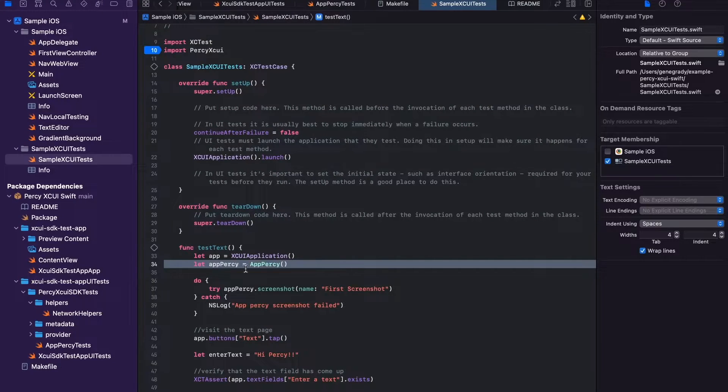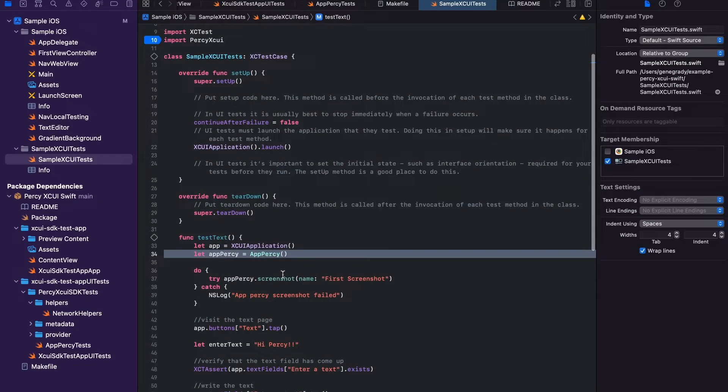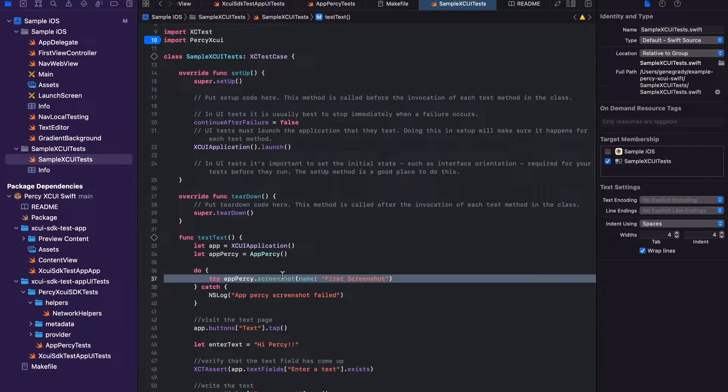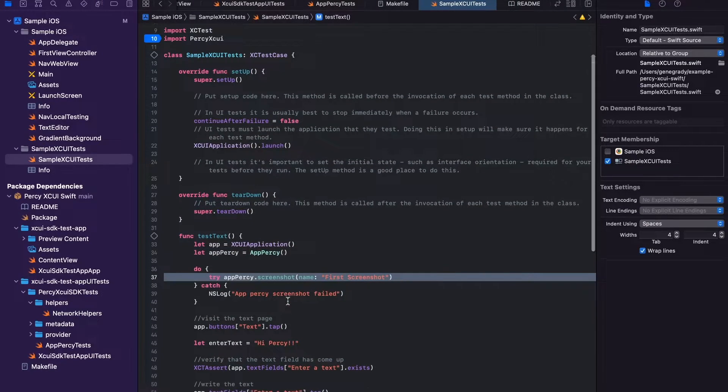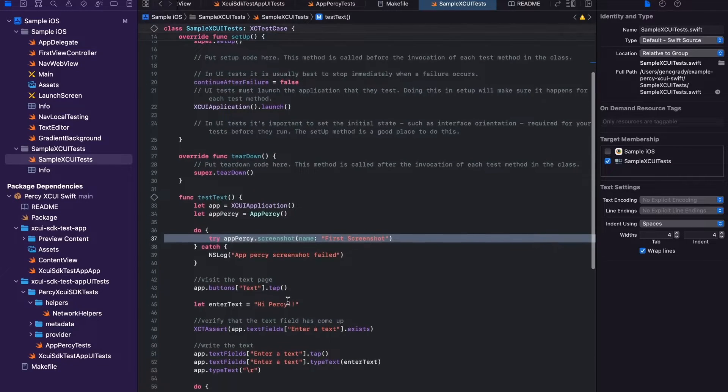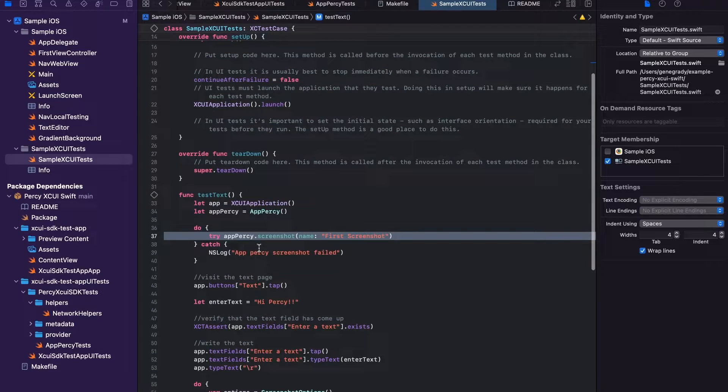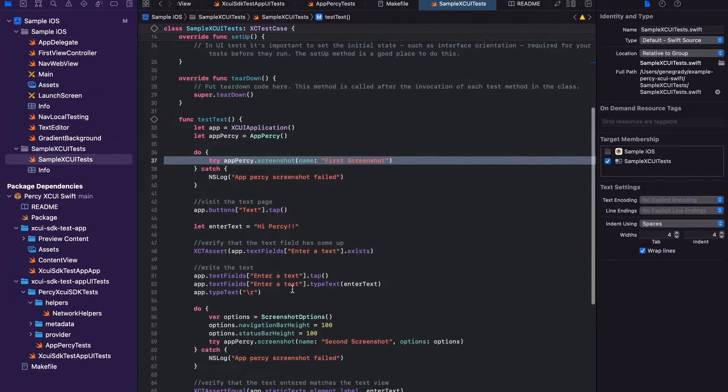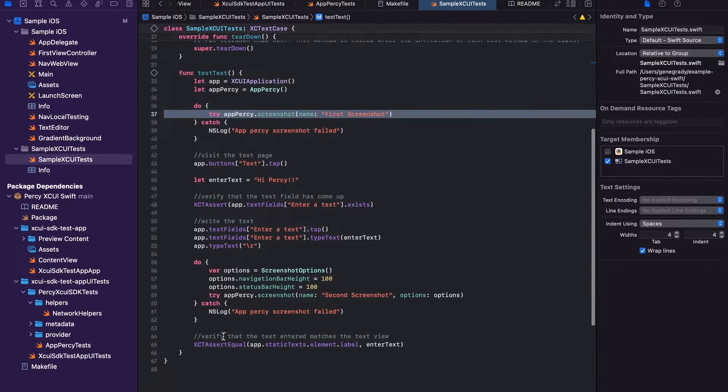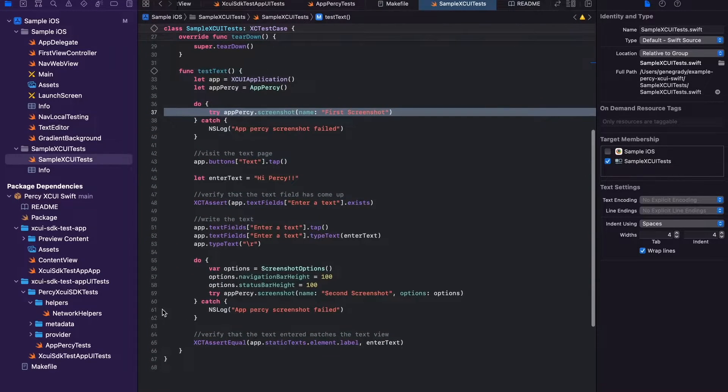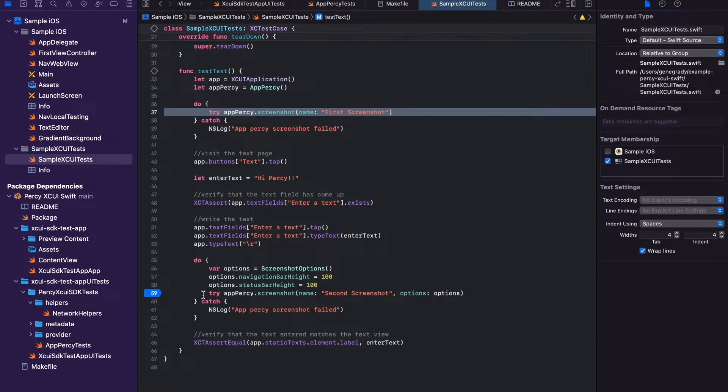Connecting AppPercy to a variable, and then setting the screenshot inside of your tests wherever that makes sense, like we're doing here on line 37 and on line 59.